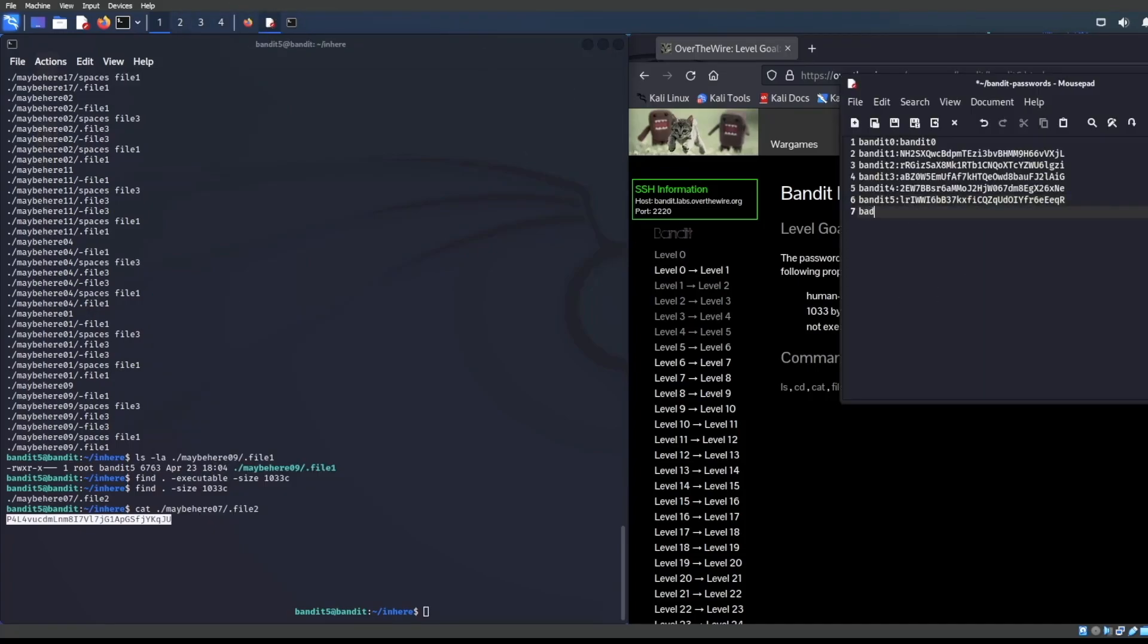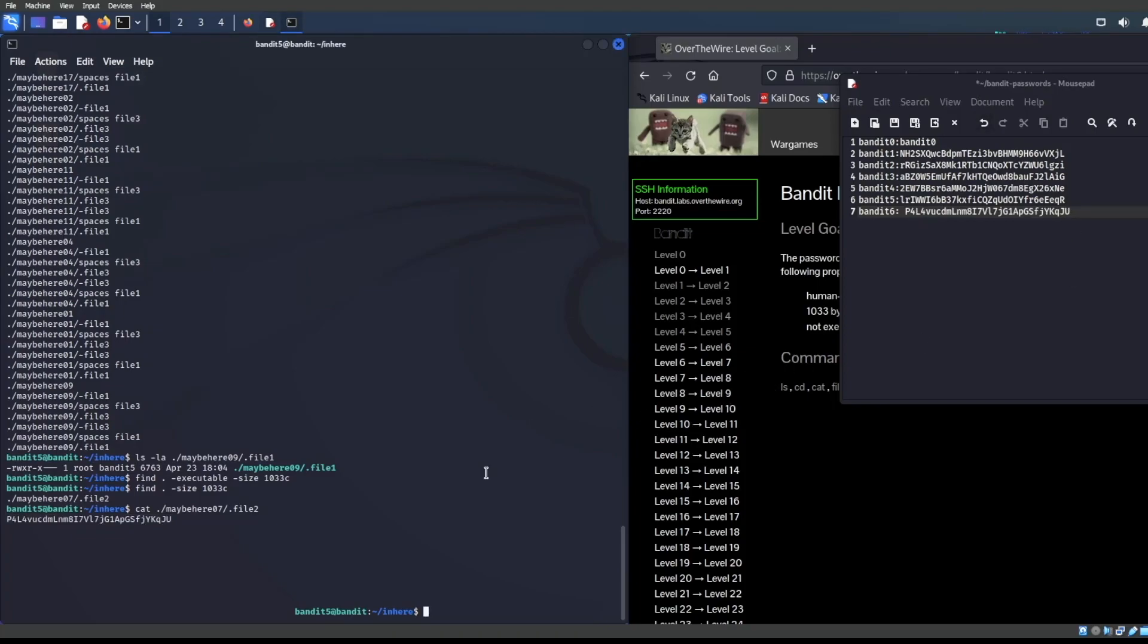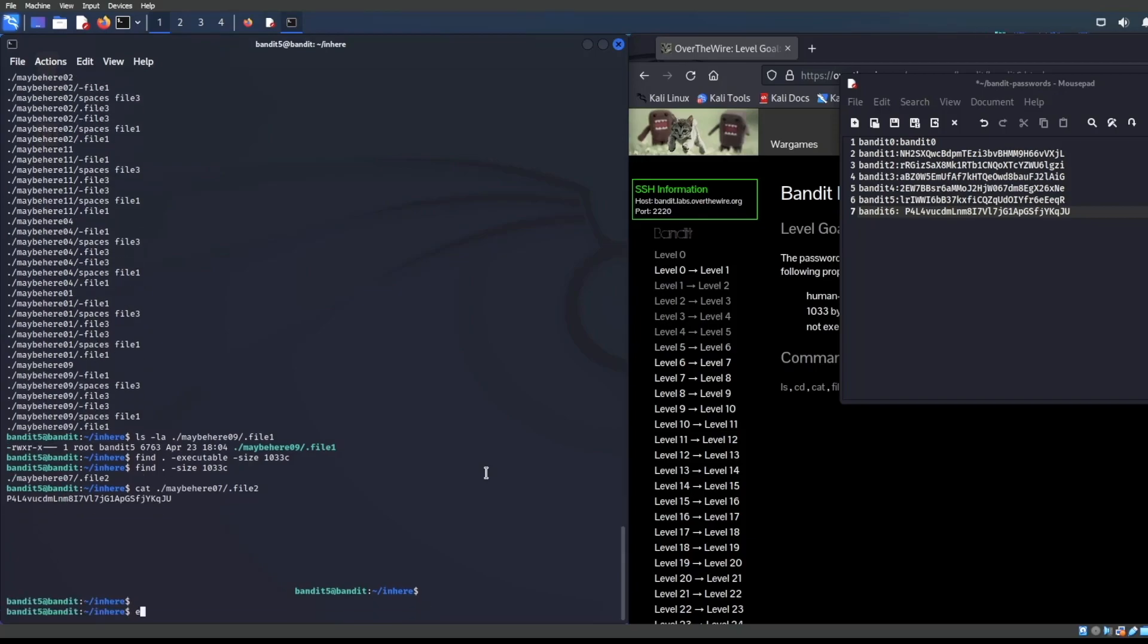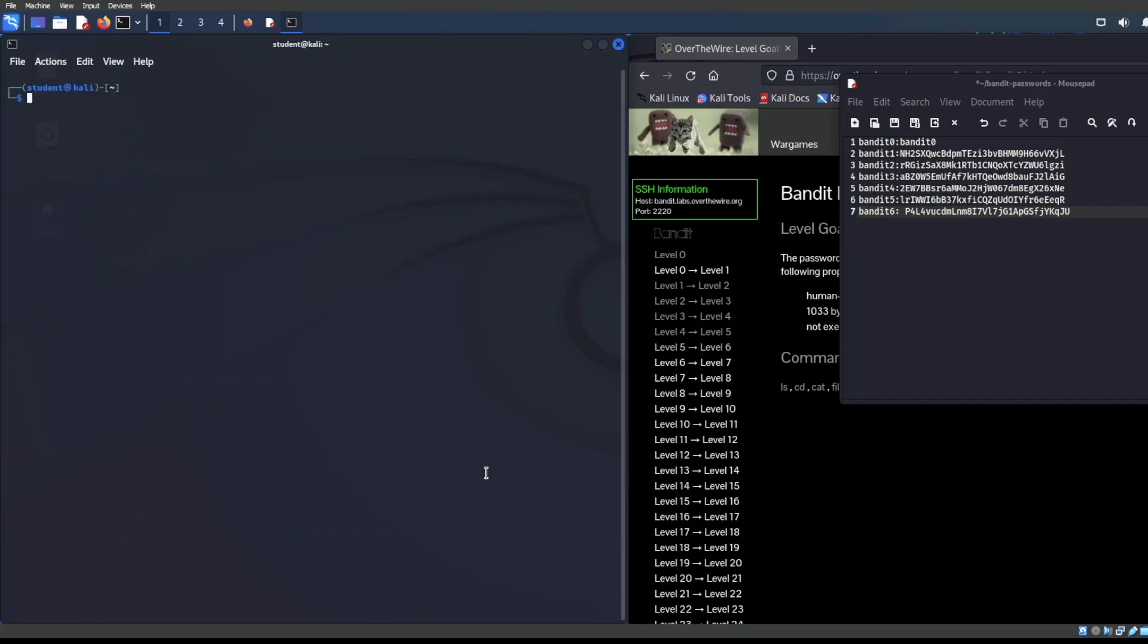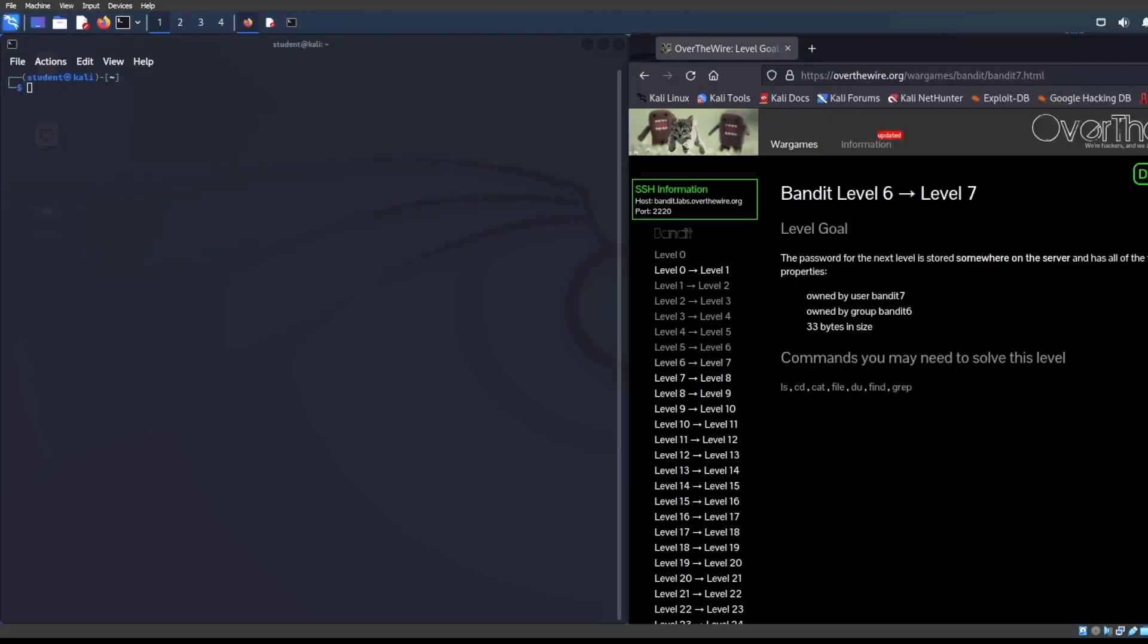So bandit six is going to be this right here. Awesome. Well, let's go ahead and just keep the ball rolling here. Let's exit out of here. Clear this out. And let's go on to the next challenge. On to level six.